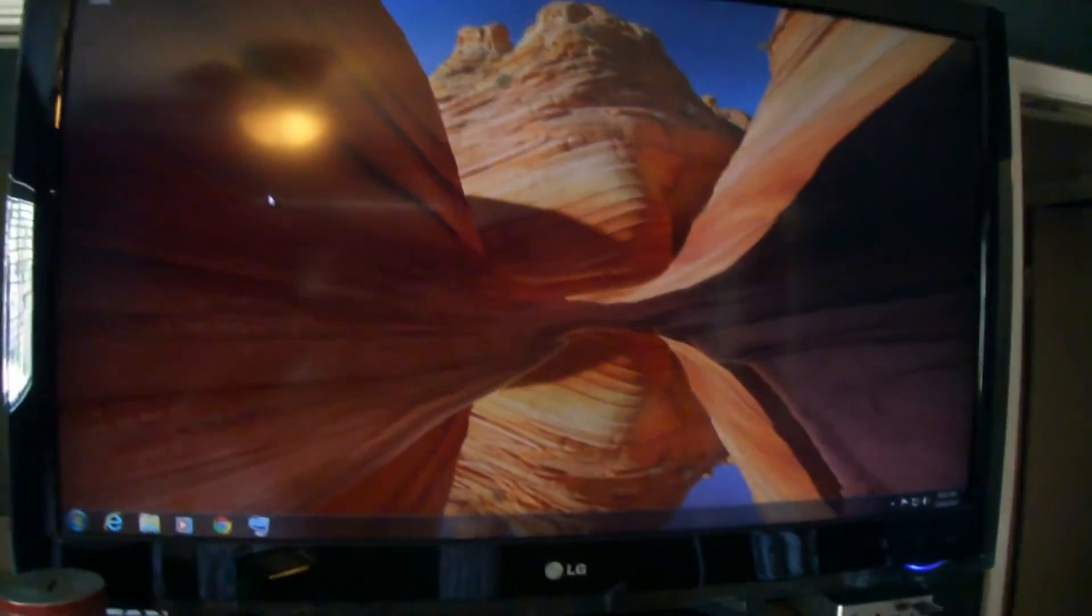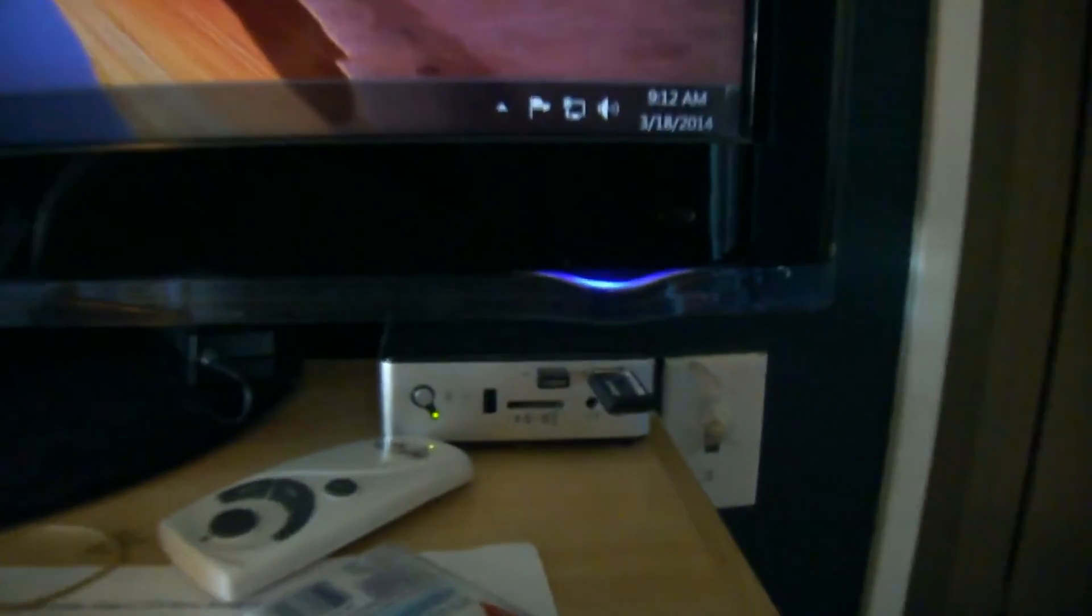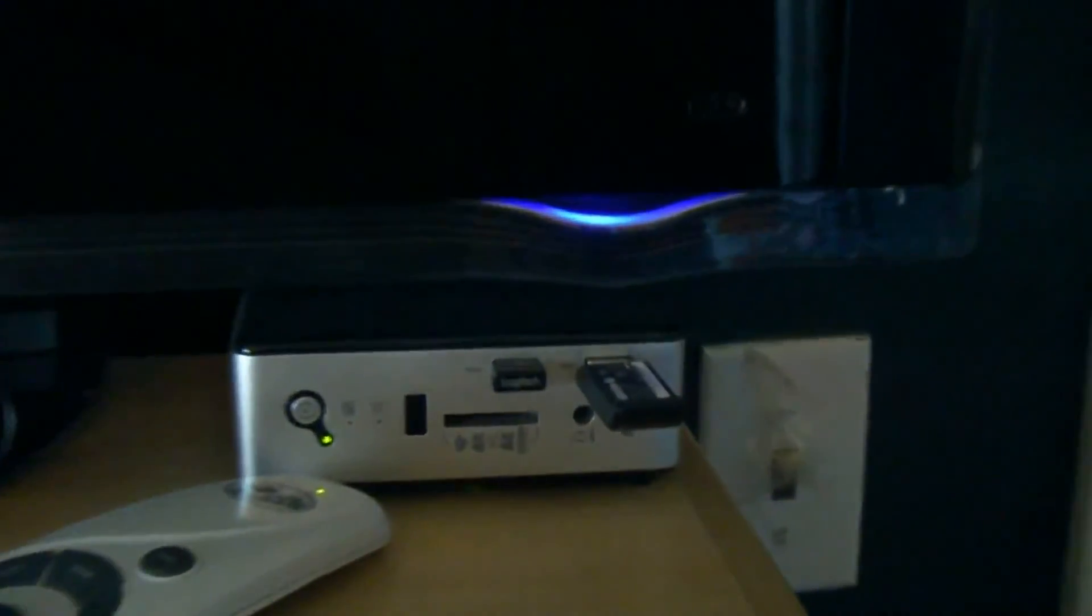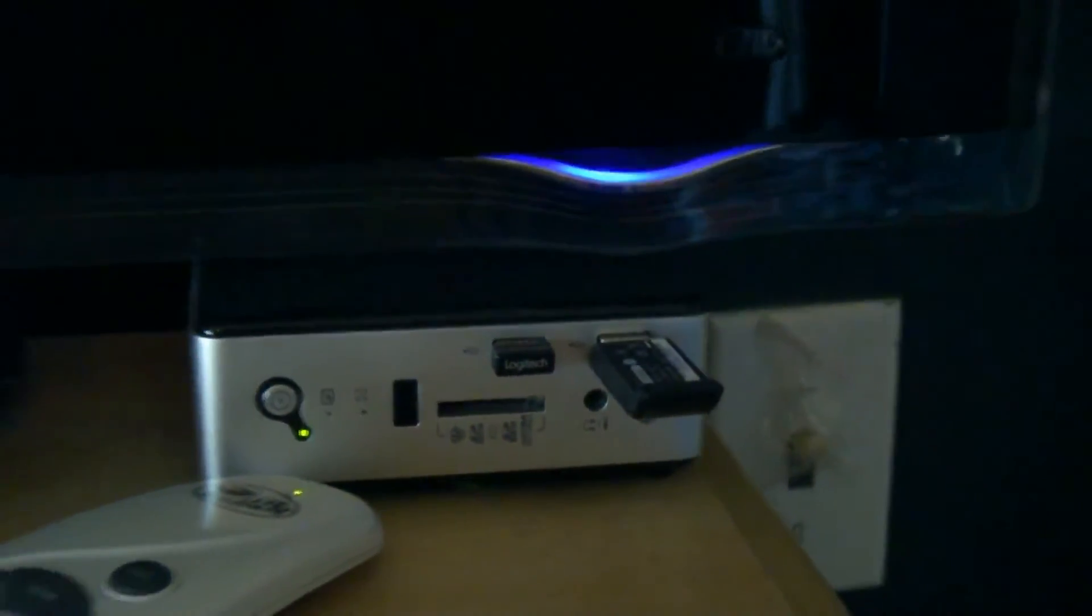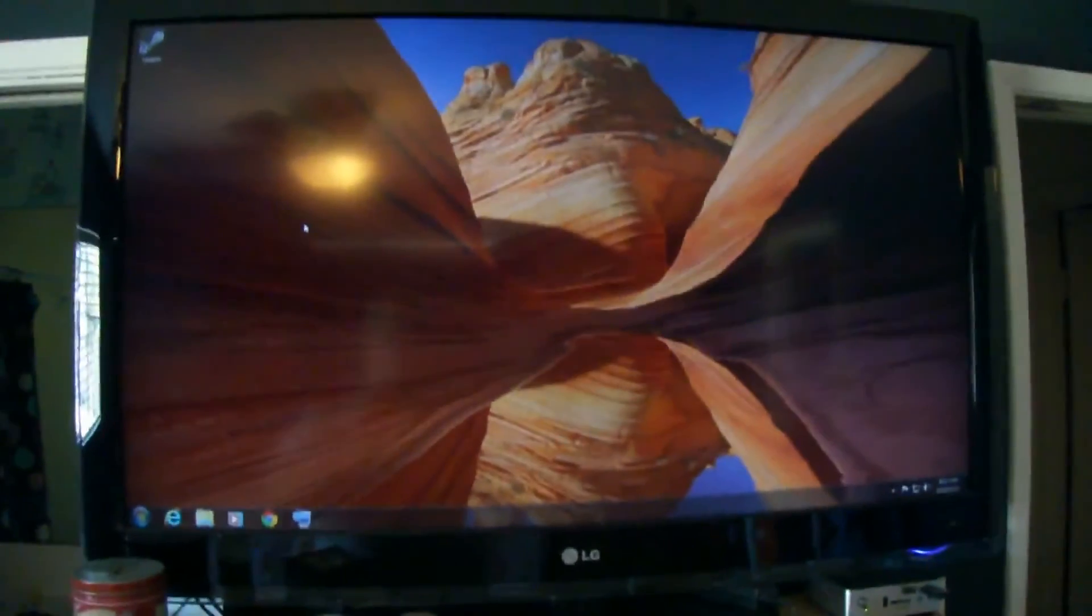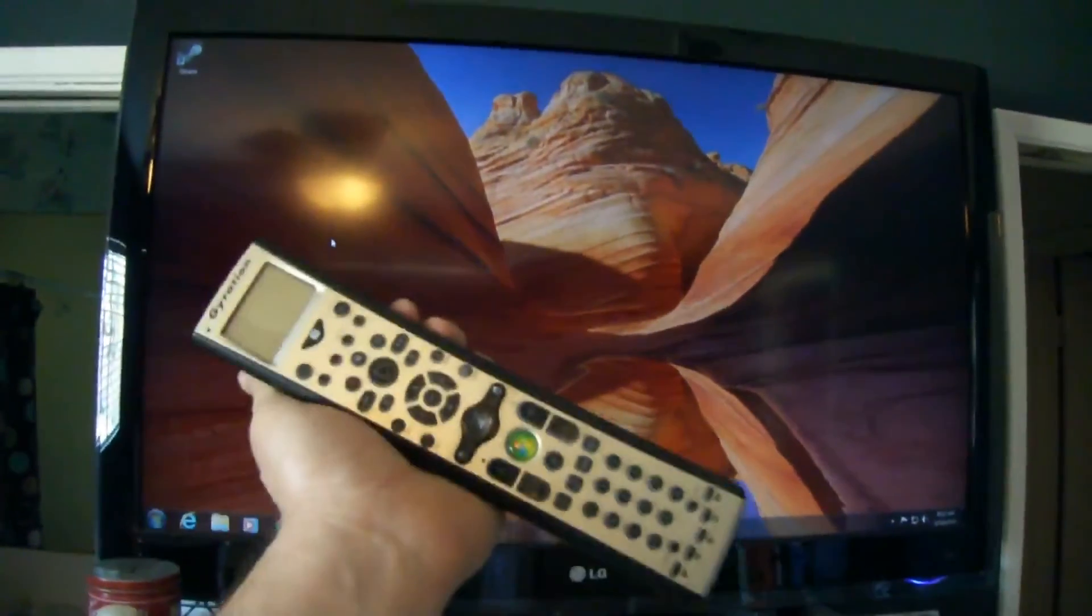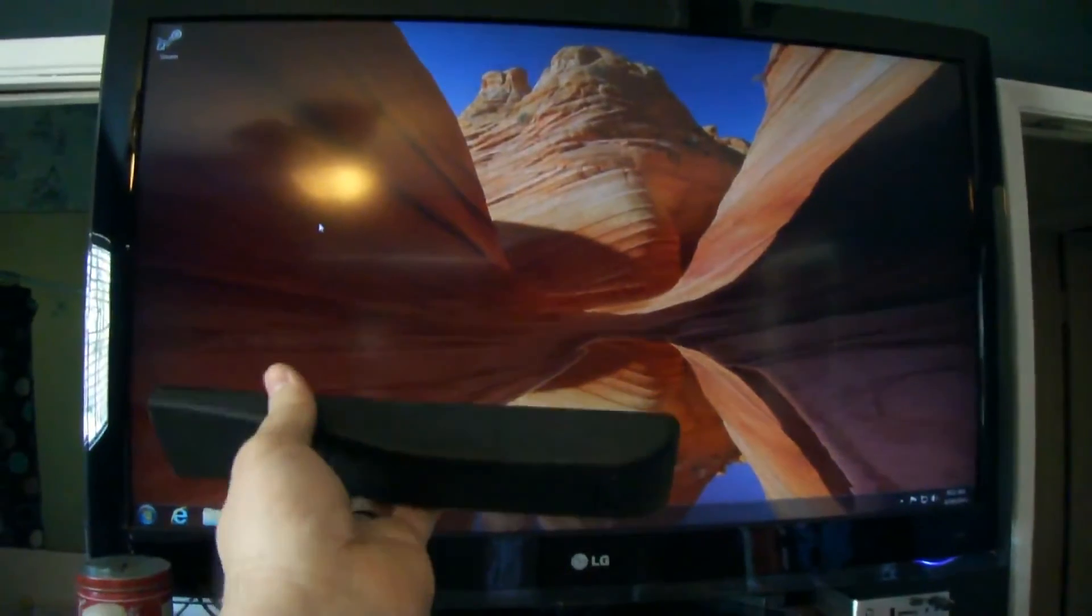When you first set up your media center, the first thing you want to do is grab a gyration remote that comes with a USB dongle. You plug it in and then it lets you use your gyration remote.